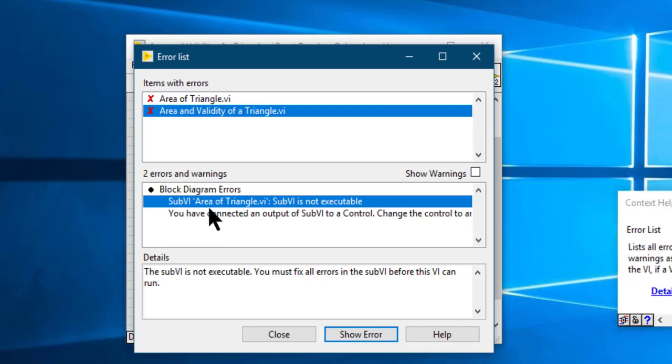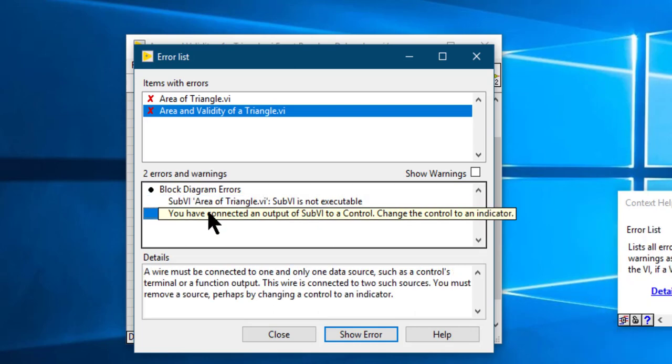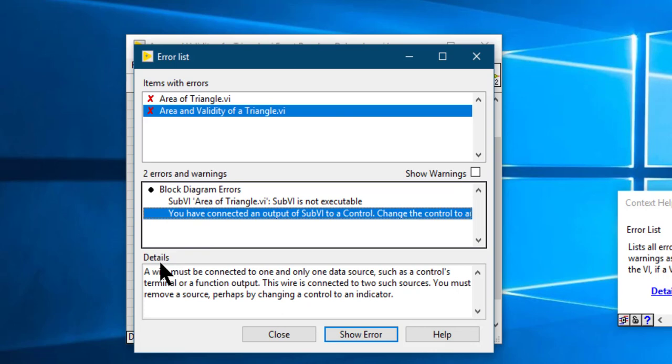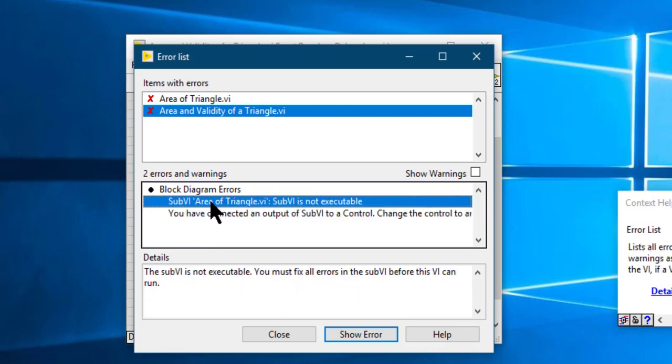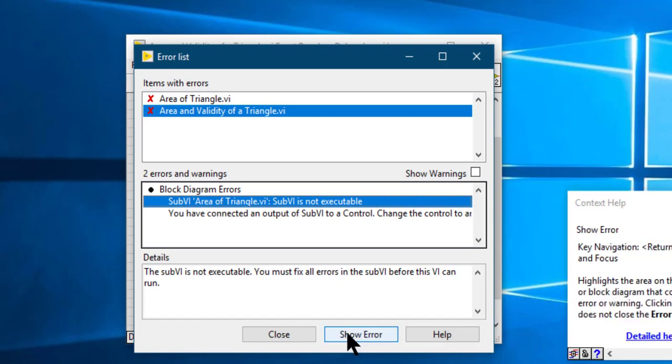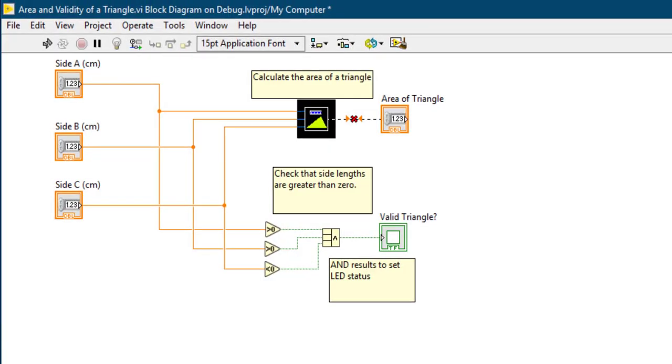When you select a particular error, the details are shown in the third column. To see where the error is present, either you can double-click the error name itself or you can press Show Error. When you press Show Error, LabVIEW opens the VI and shows you the part of the code that has error.